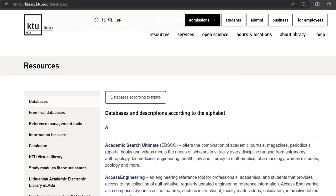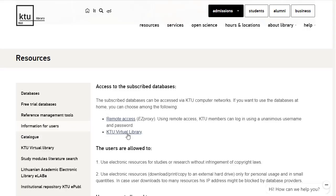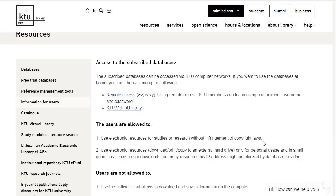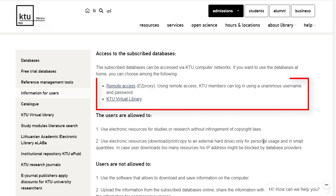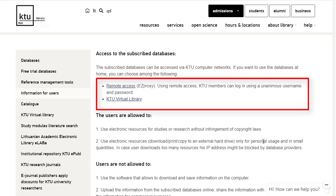Access without passwords to the subscribed databases is possible only from the KTU Computers Network. If you want to access the databases at home, you can choose any connection option like Remote Access at EZProxy or KTU Virtual Library.